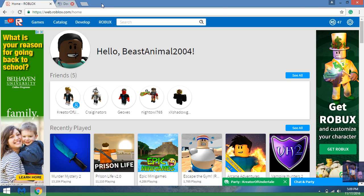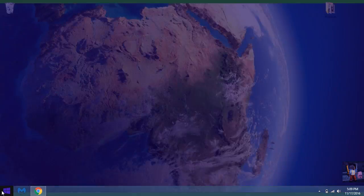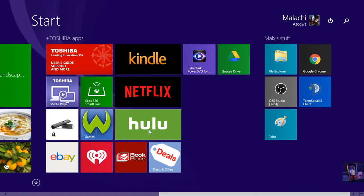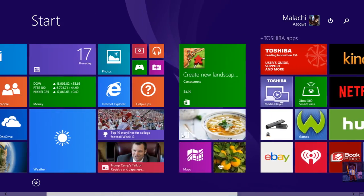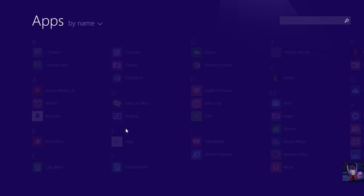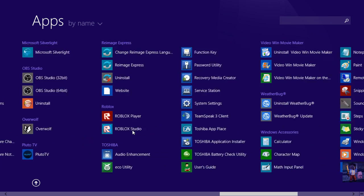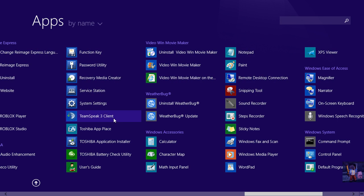You're going to want to go over to here, TeamSpeak Client. But on Windows 10 you will see where it says Ask Me Anything with Cortana.